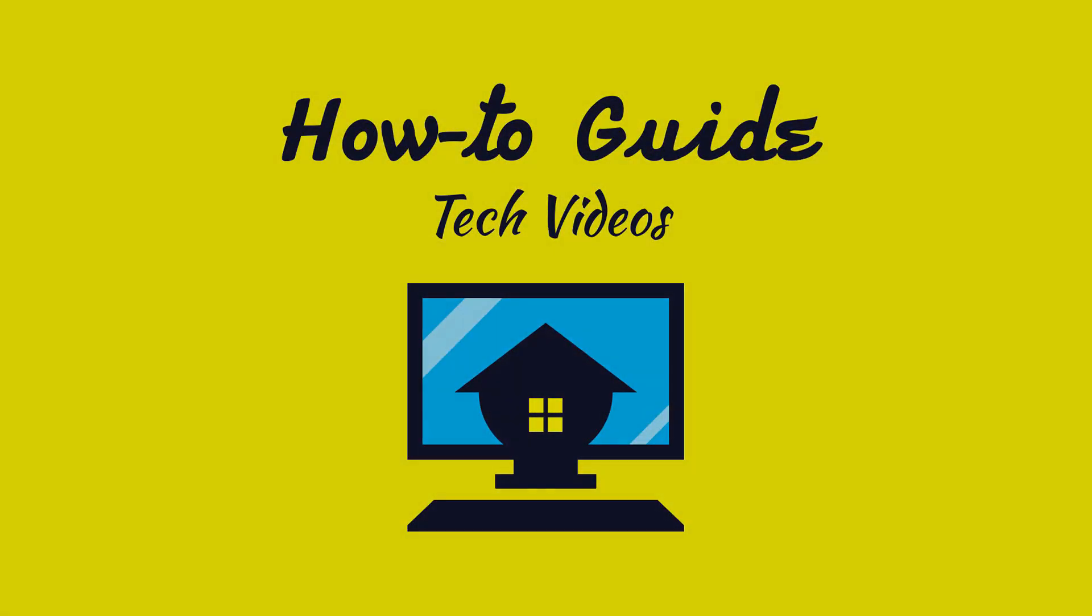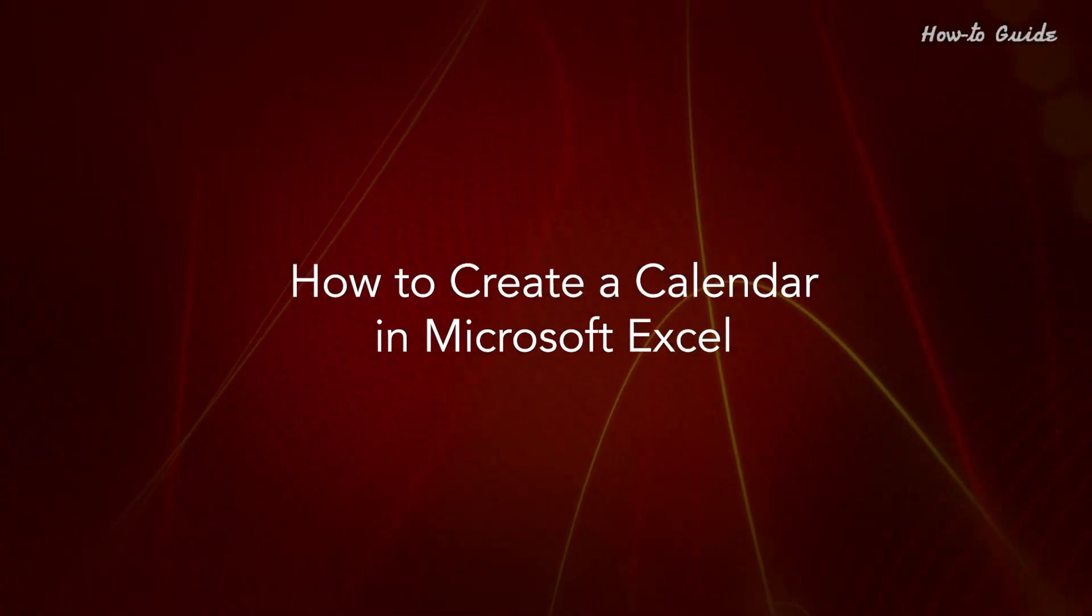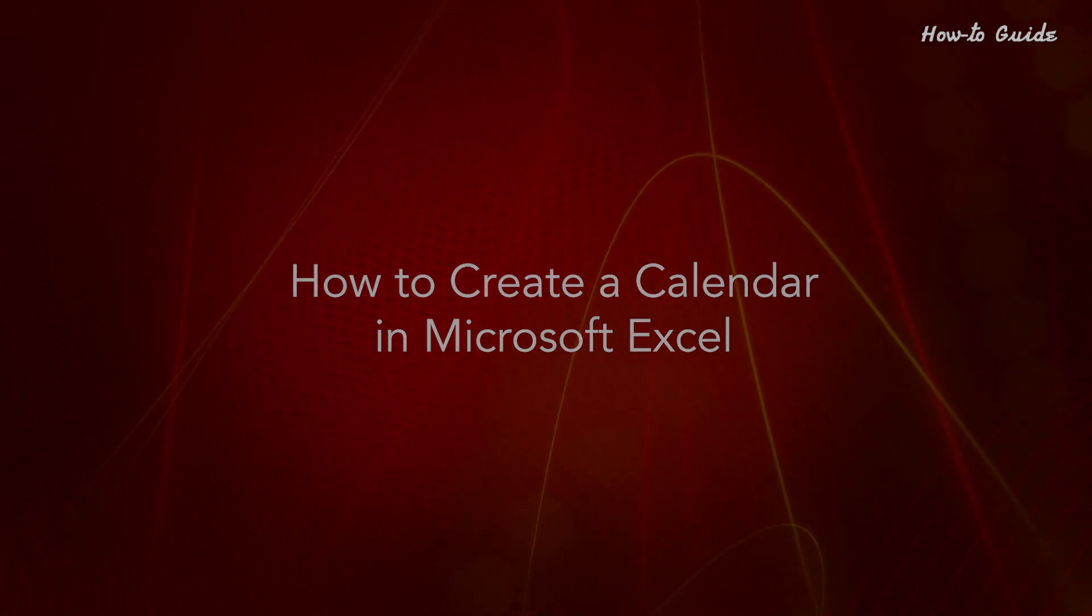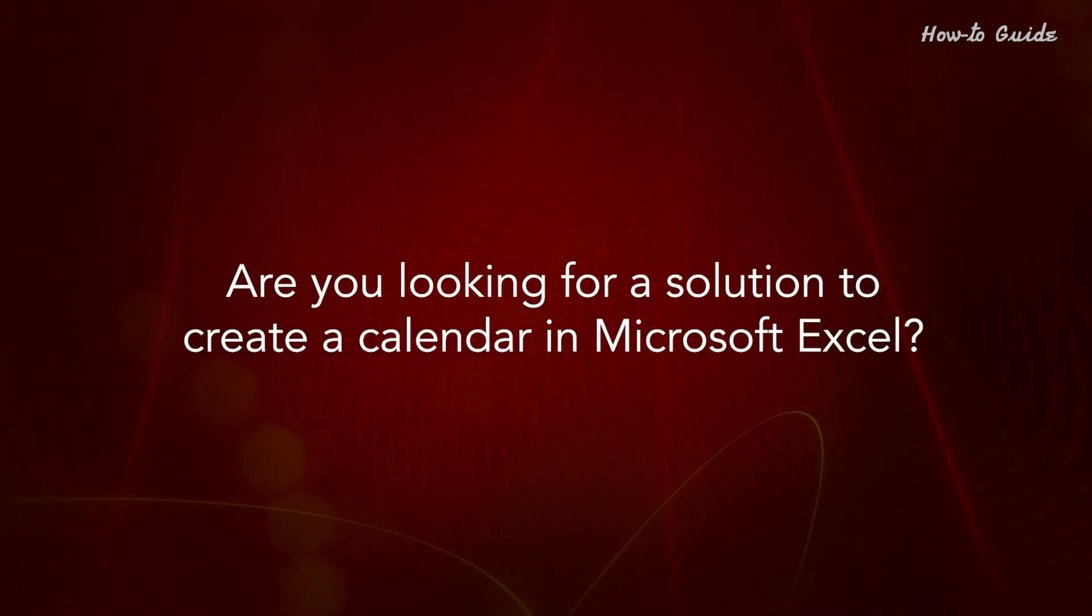Welcome to this tutorial. How to create a calendar in Microsoft Excel. Are you looking for a solution to create a calendar in Microsoft Excel?